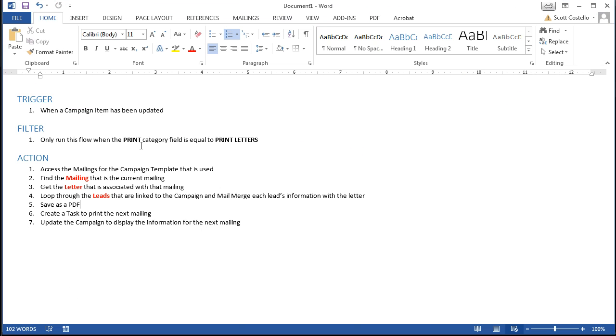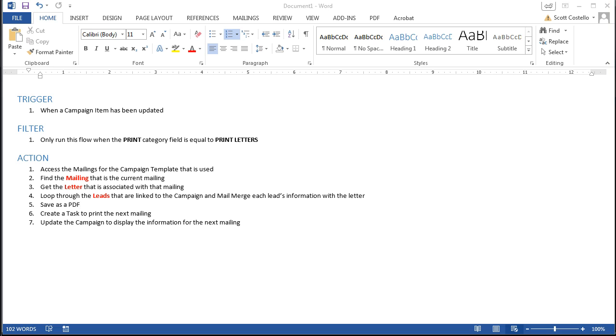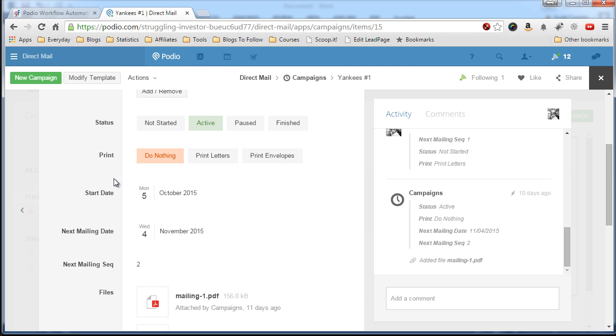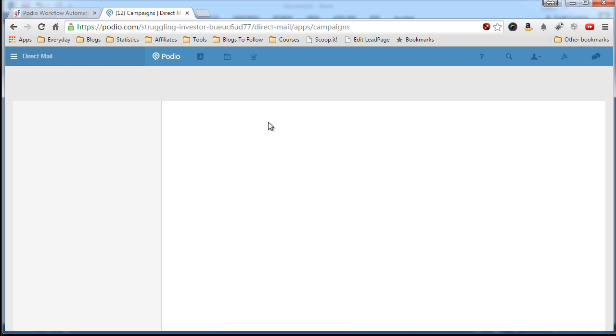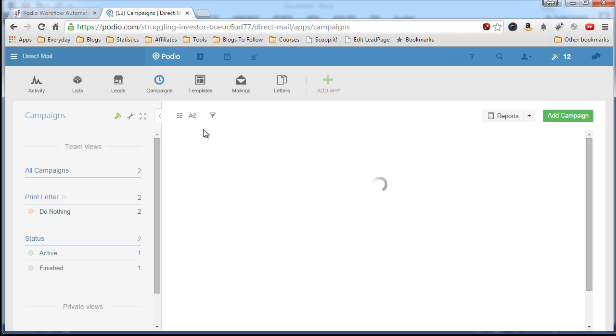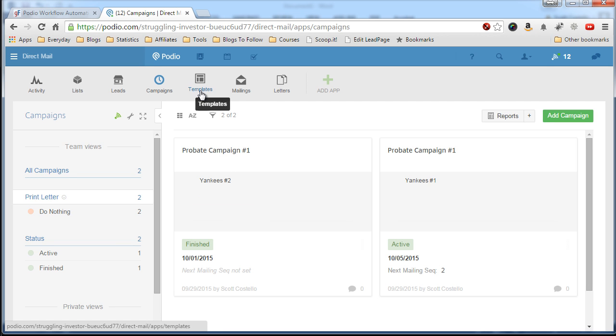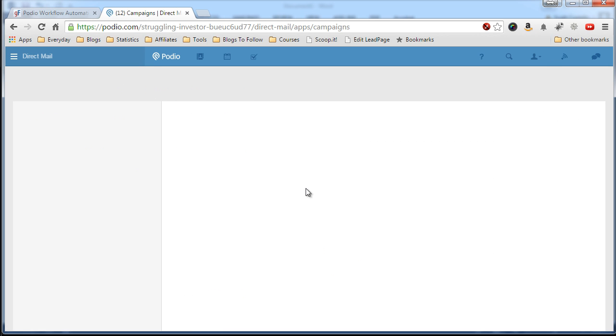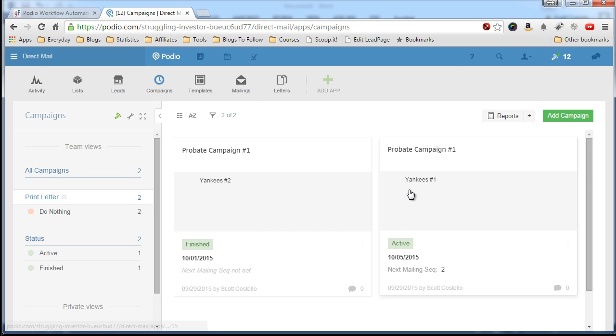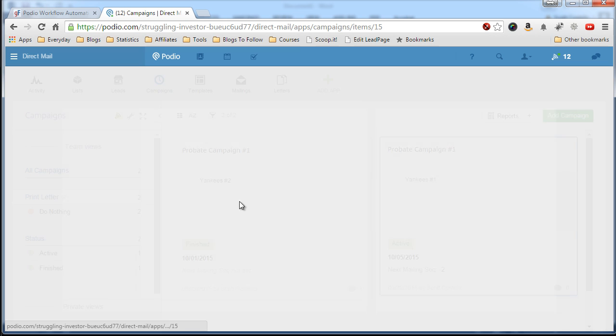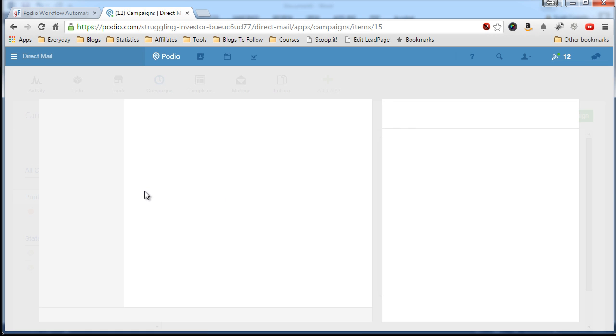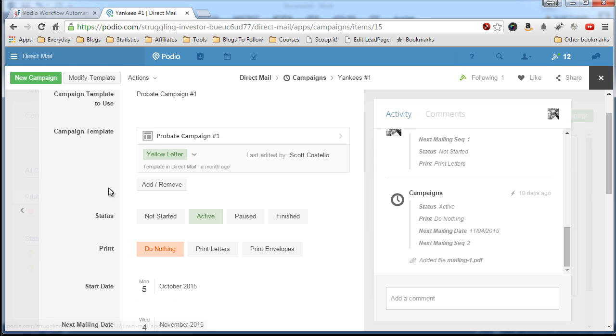So that is what we will be doing. Now we get to the action and the fun part. Now the first thing that has to happen is we need to access the mailings for the campaign template that is used. So going back to Podio, if I show you the campaign we'll look at that campaign again.